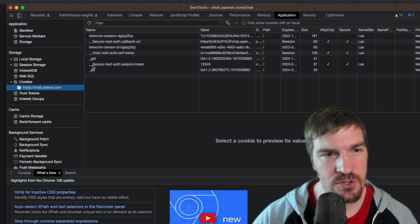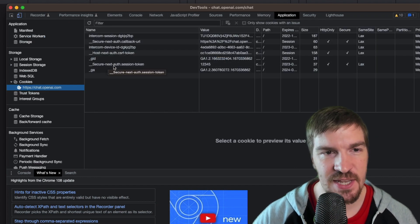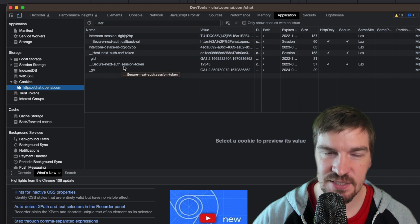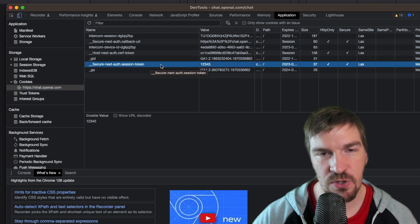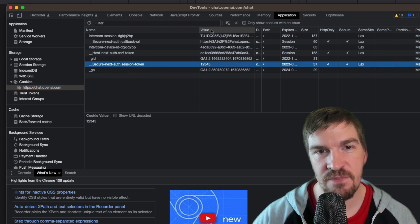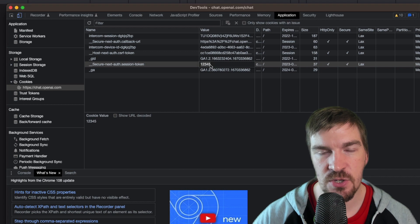In here you'll have underscore underscore secure dash next dash auth dot session dash token. This is what you're looking for. There will be a value in here. This is going to be your session token.